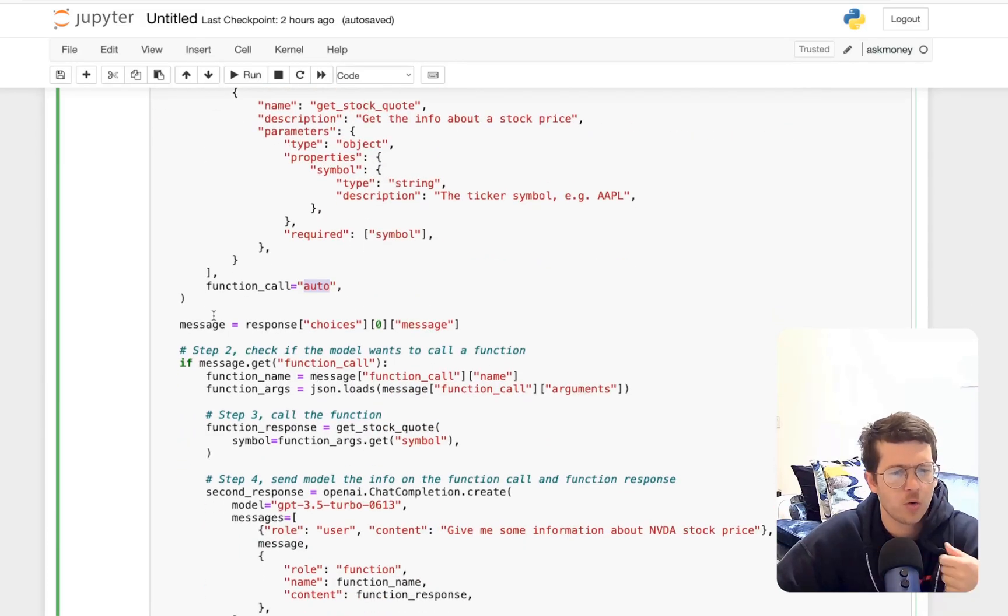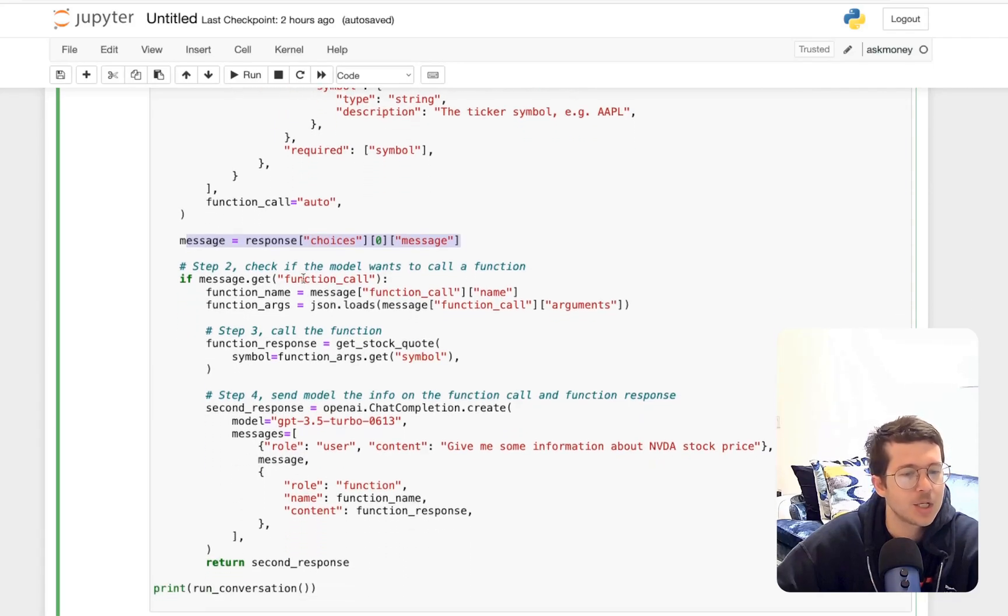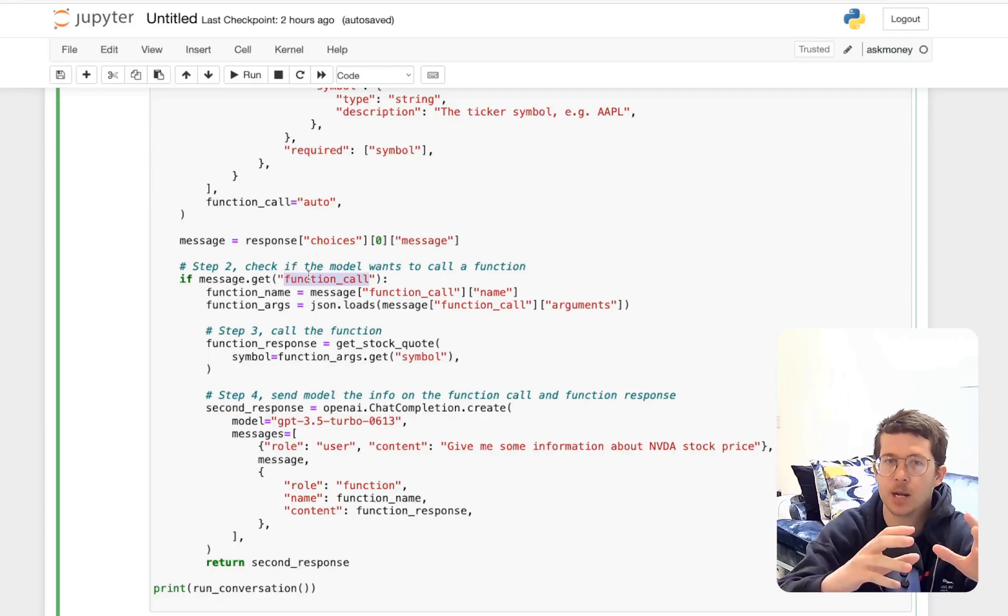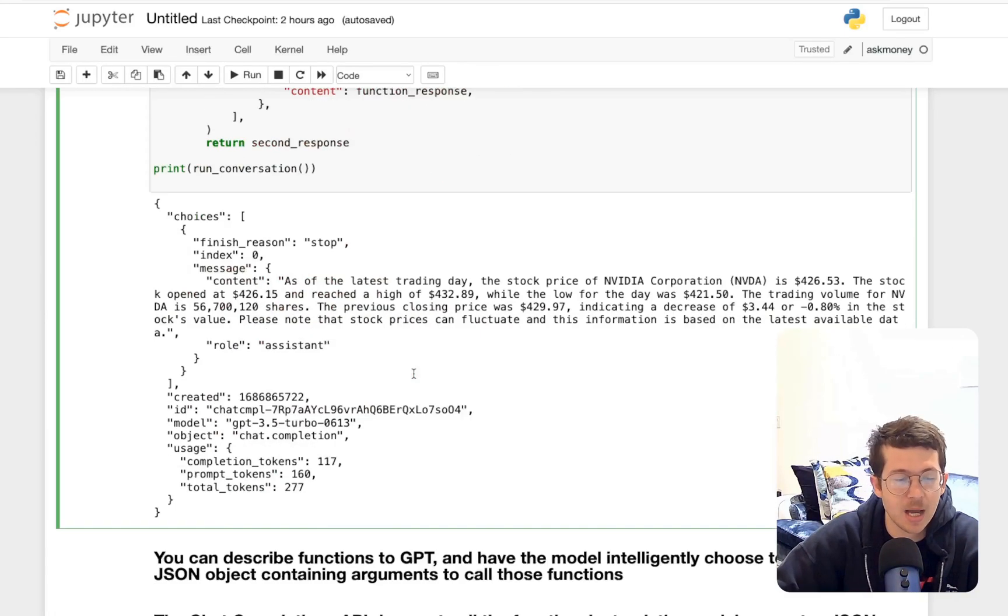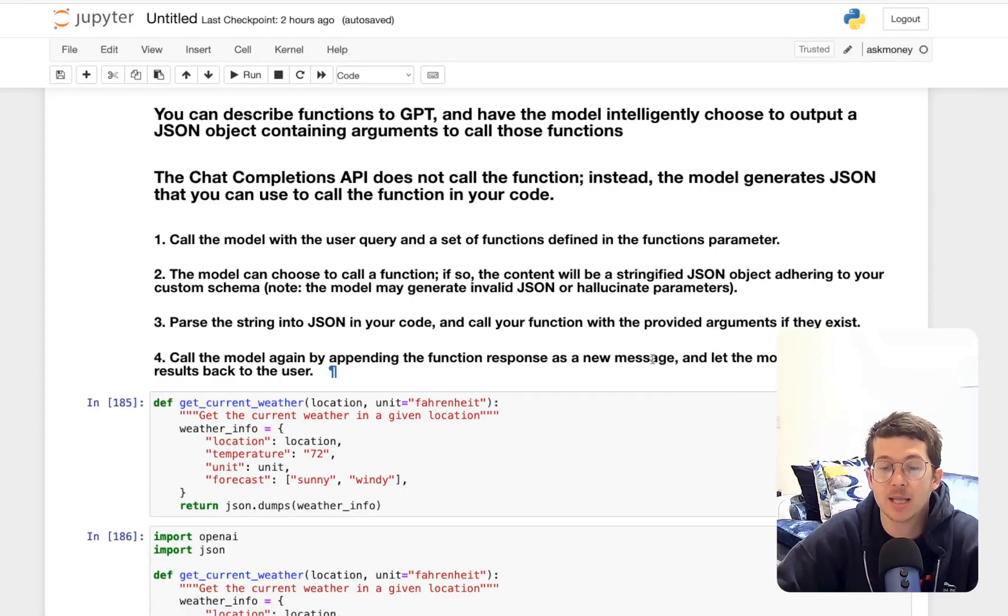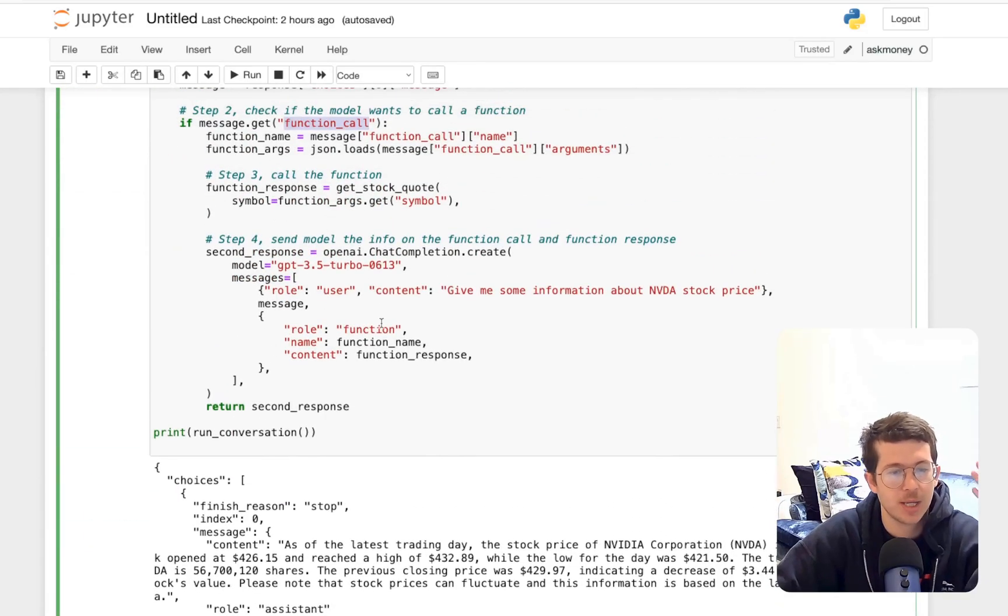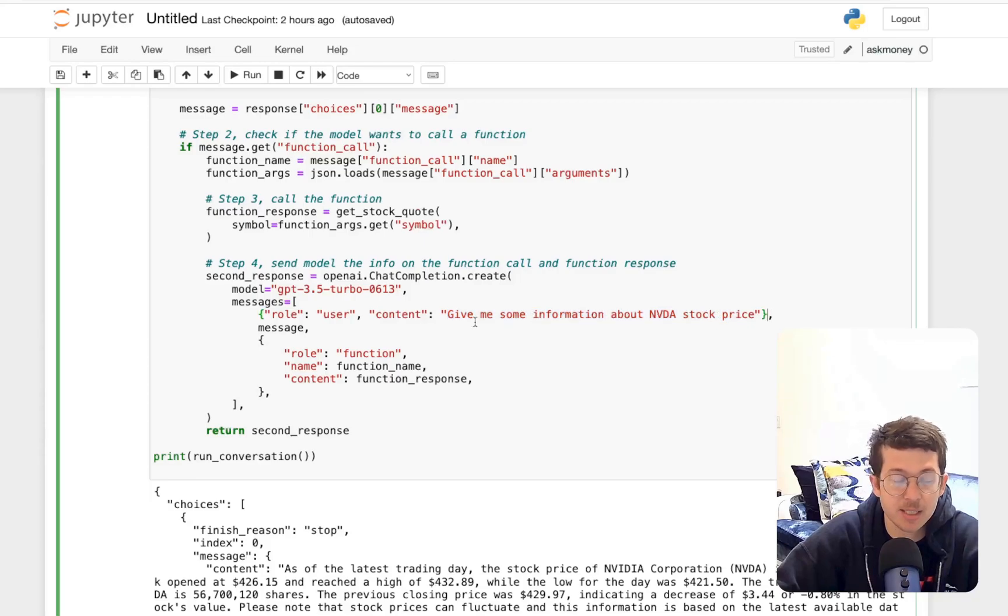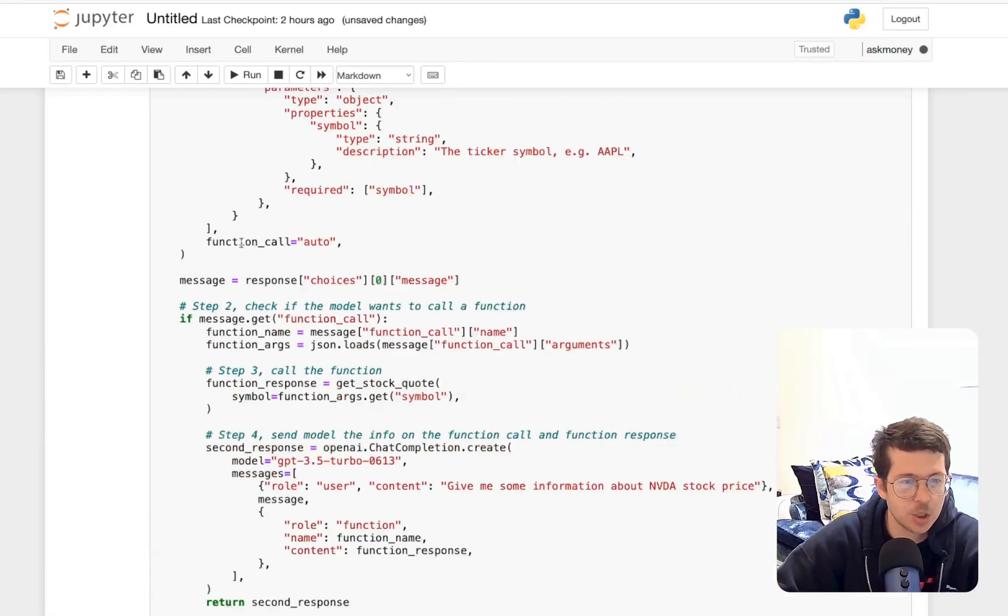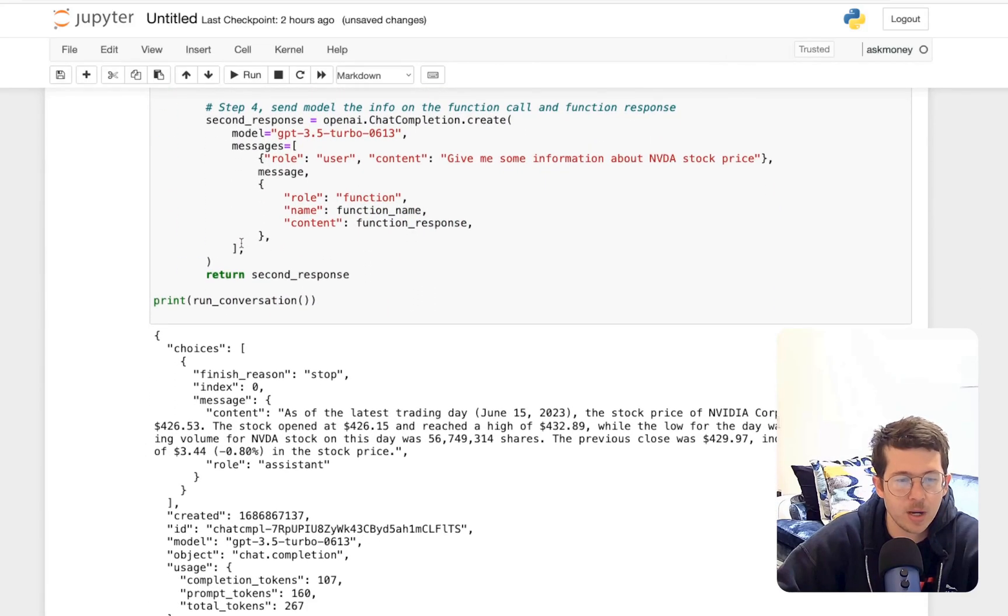Then we're going to grab the message from what comes back, check if there is a function call in that object that comes back, which there is going to be, and then just call it again. That was step number four, call the model by appending the function response as a new message and let the model summarize the results back to the user. So that's what we did here. We take all of that. And then once again, give me some information about Nvidia stock price. And this should go. It's all one cell. And here we go.